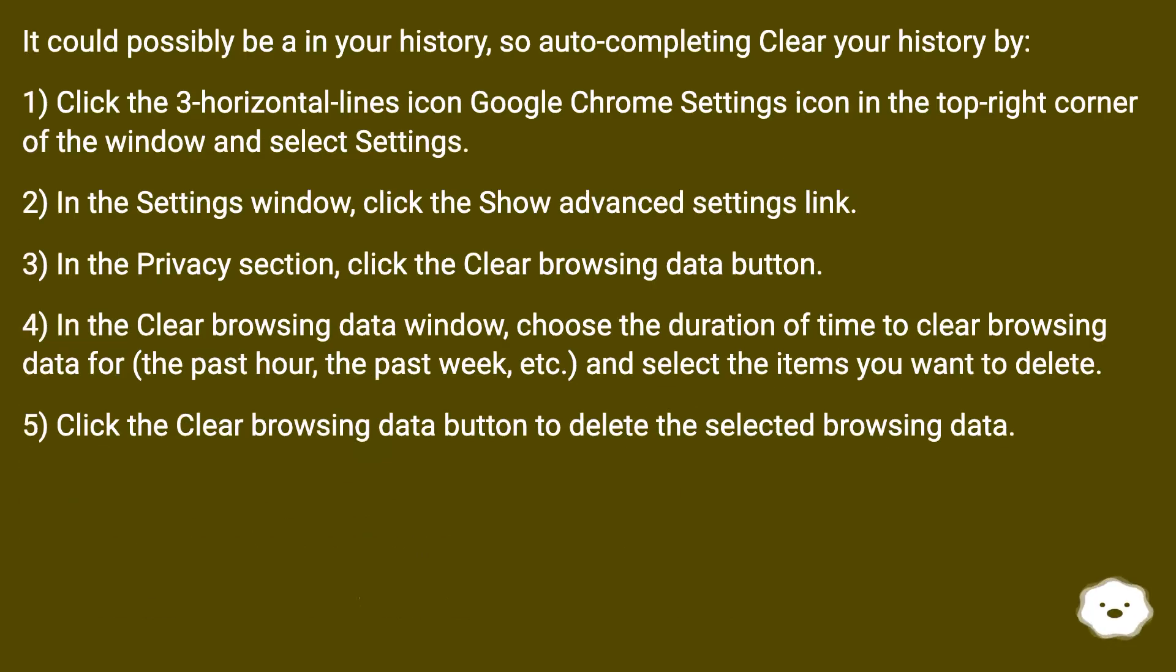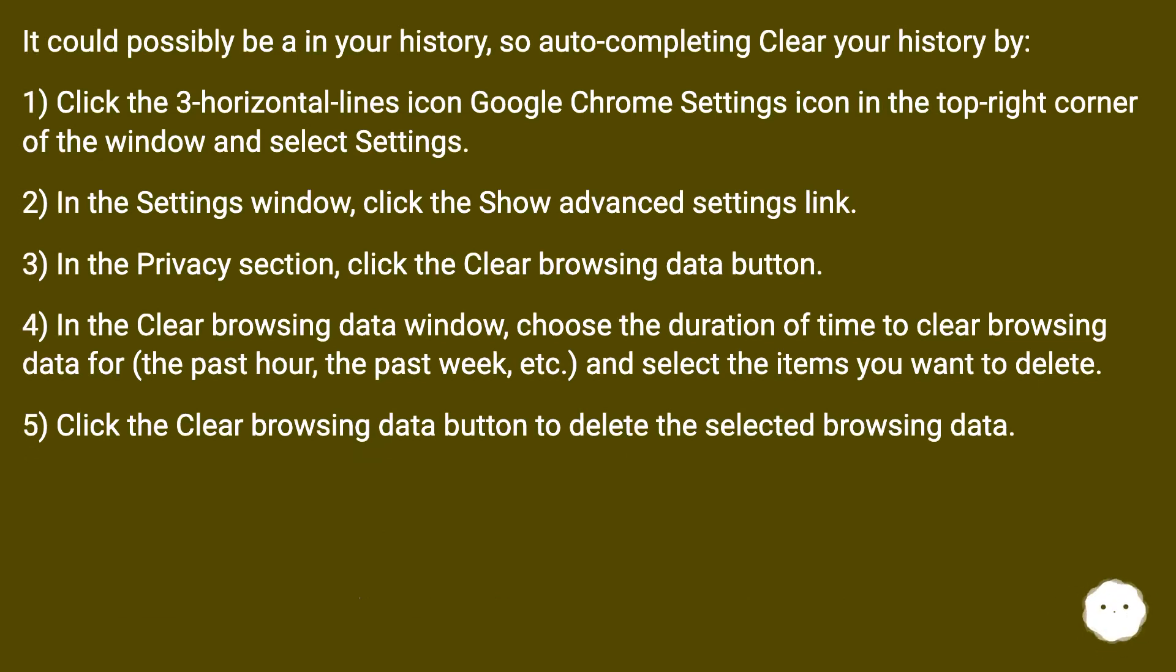It could possibly be in your history, so autocompleting. Clear your history by: 1) Click the three-horizontal-lines icon Google Chrome Settings icon in the top-right corner of the window and select Settings.